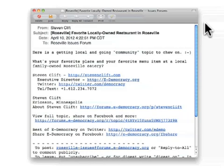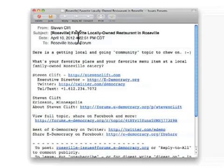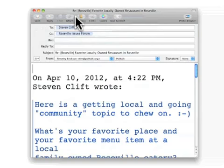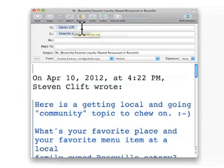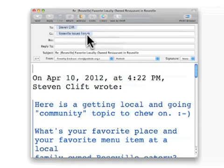The first thing to keep in mind when replying to a message is that you must use the Reply to All option. If you hit Reply to All, your email message will automatically be addressed to both the individual who sent the message and to the entire forum. Please feel free to delete the name of the individual and simply send your message to the entire forum.